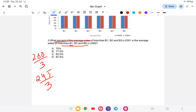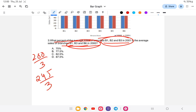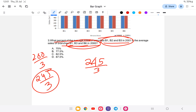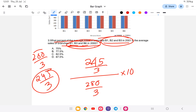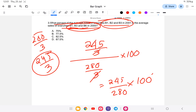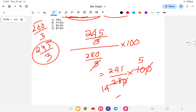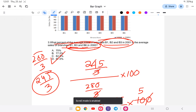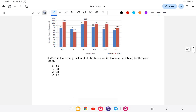Now comparing the two averages: we take 245 divided by 3, divided by 280 divided by 3, into 100. This simplifies to 245 divided by 280 into 100, which equals 87.5 percent. So the answer is option D: 87.5 percent.